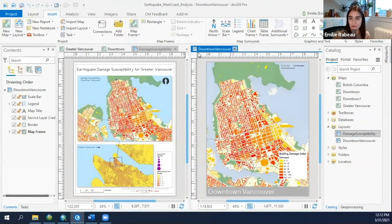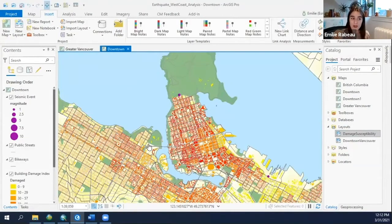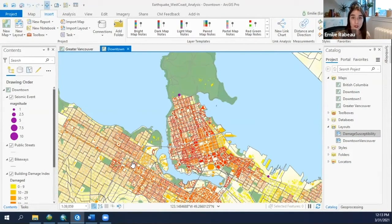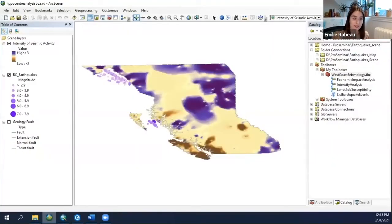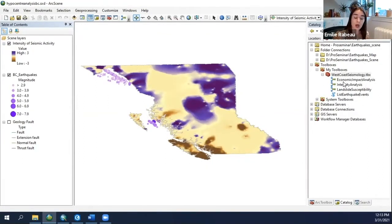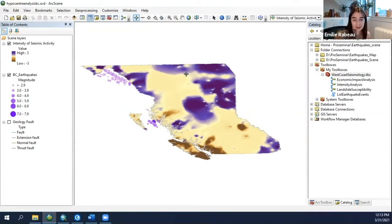One thing I haven't mentioned yet is how 2D and 3D workflows are combined within a single project, which means you'll have fewer documents to manage. In a different part of my analysis, it was better supported with 3D visualizations. I have custom models and scripts that were used to understand regions in British Columbia that have been subject to greater seismic activity.